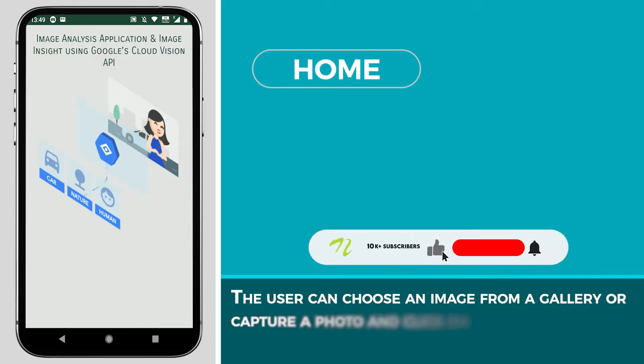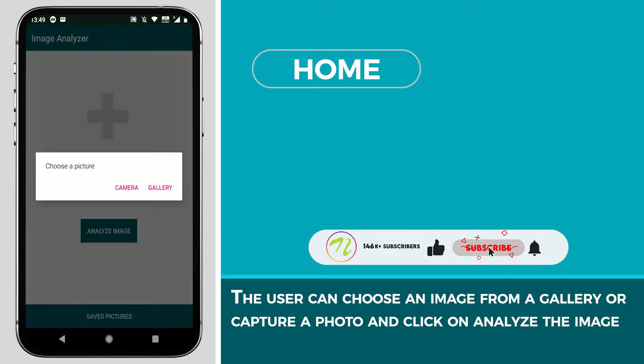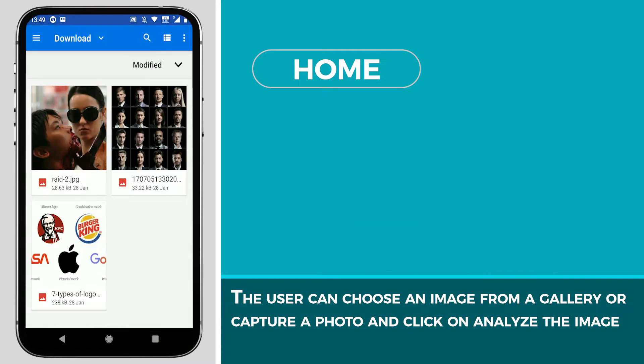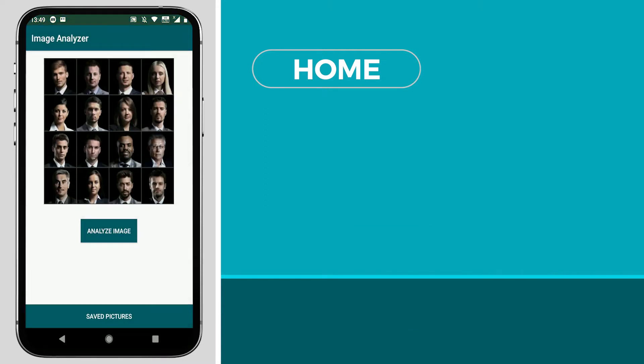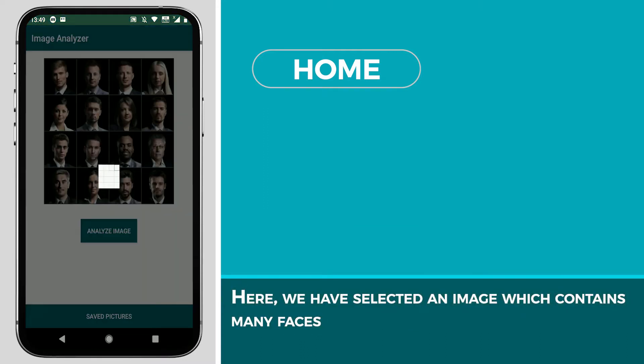The user can choose an image from a gallery or capture a photo and click on Analyze the image. Here we have selected an image which contains many faces.